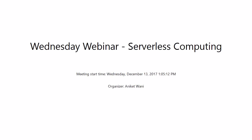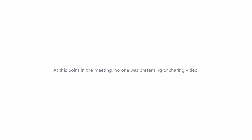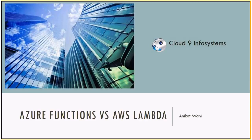What are the applications versus AWS Lambda? Quickly about Cloud9, we are basically a cloud consulting company focusing on both Azure as well as AWS, particularly on the Azure space.